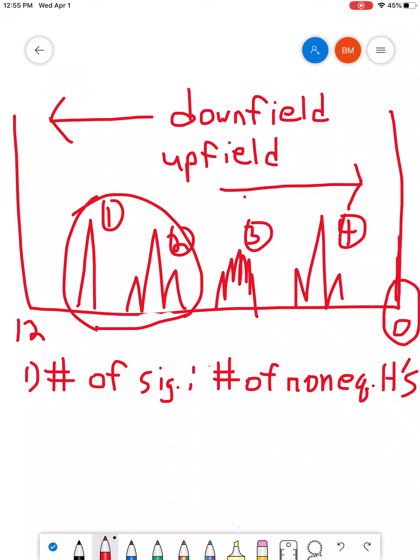So, basically what this means is that this particular one that I drew would have four signals. It means it has four different types of H's. And we've kind of seen this before in various contexts. Right? We've seen that, you know, within a particular symmetrical molecule, for instance. You know, you might have two carbons that are basically identical. You might have hydrogens that are basically identical.